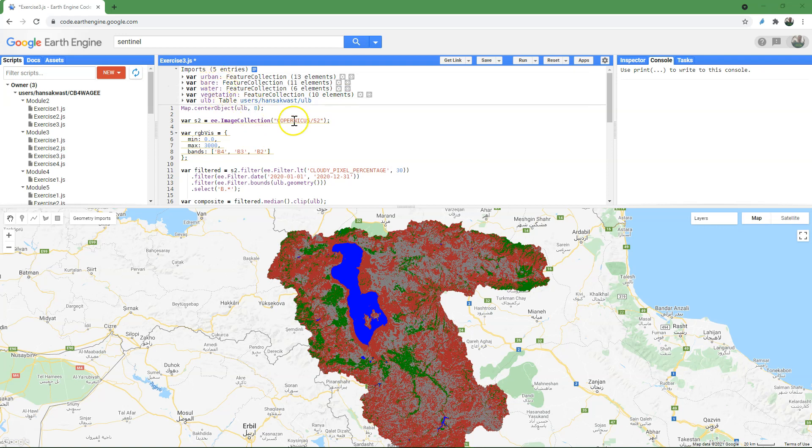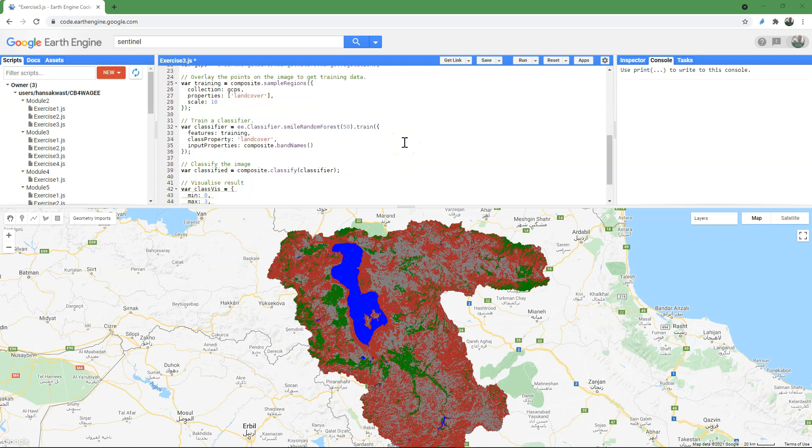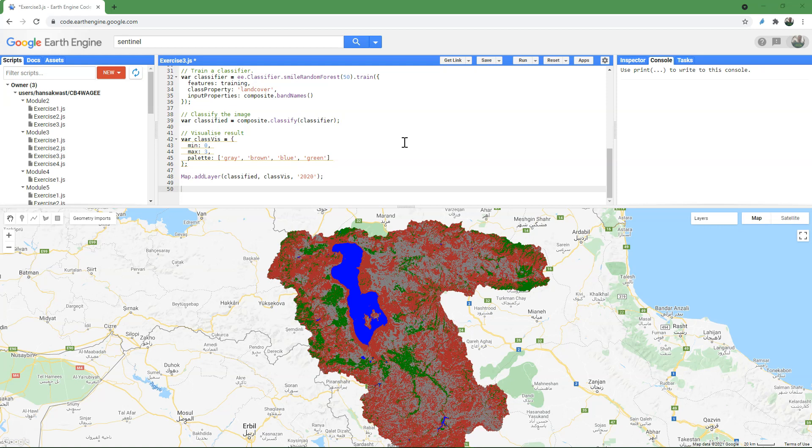Module 5, exercise 3. In this exercise we are going to calculate the mean NDVI per land cover class.